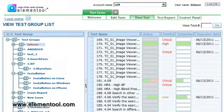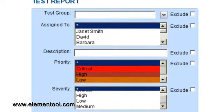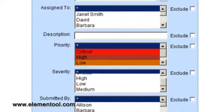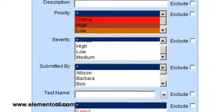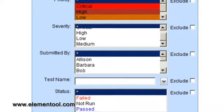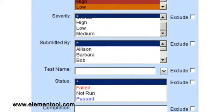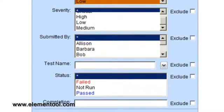To run reports, simply click on the Test Report tab. You can customize the test report by title, description, status, severity, assigned to, and much more.